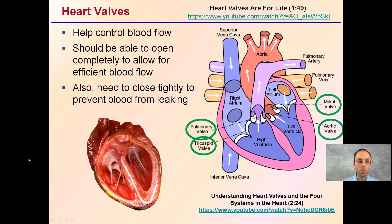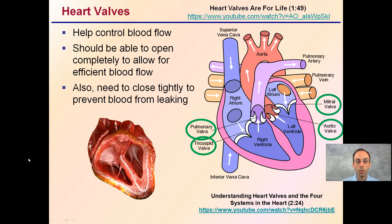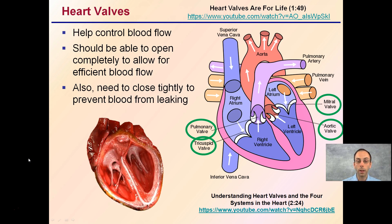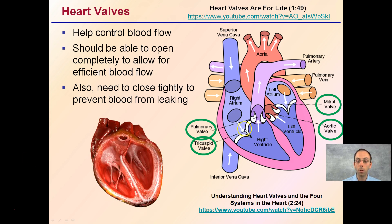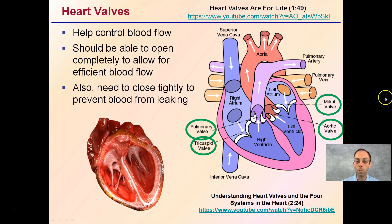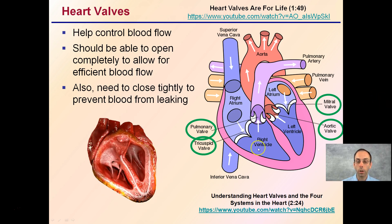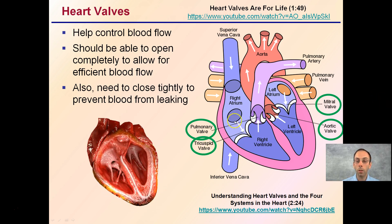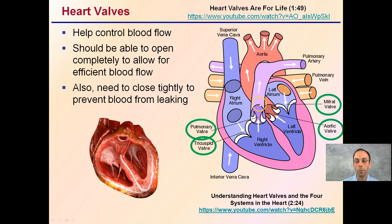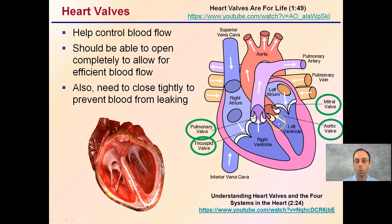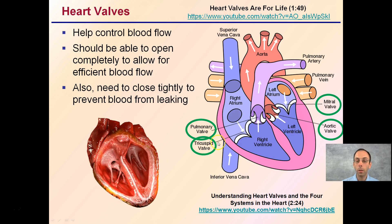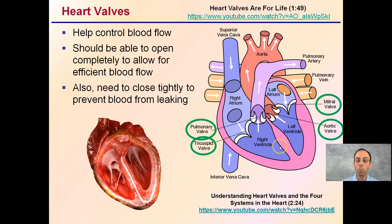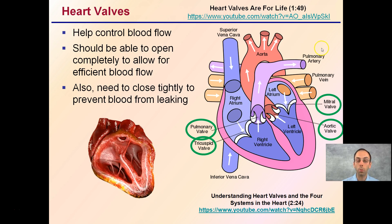Heart valves help control blood flow. They should open completely to allow for efficient blood flow, and also close very tightly. We see some locations and names of those particular valves: a tricuspid valve has three components. There is also the pulmonary valve, the mitral valve, and the aortic valve. Each is labeled differently, and that will help us when we start tracking blood flowing through the heart.